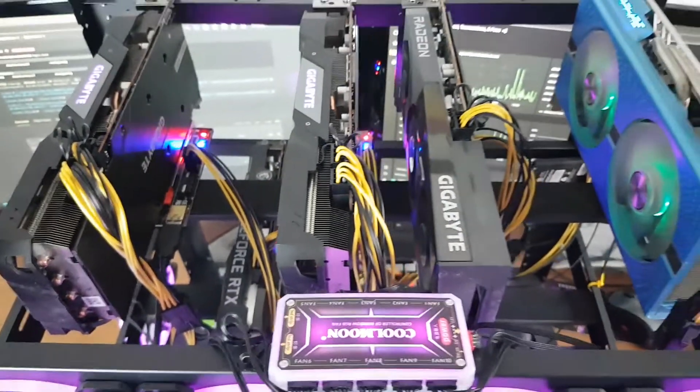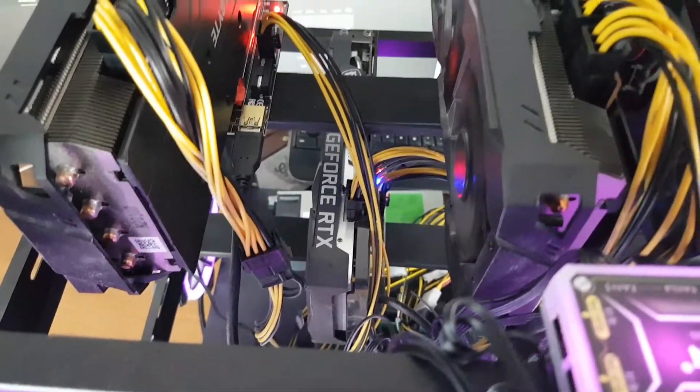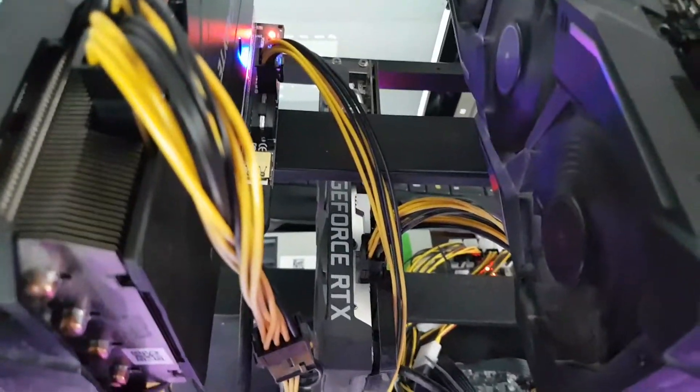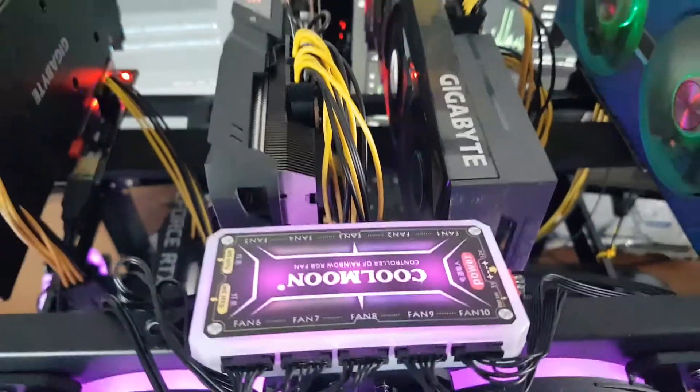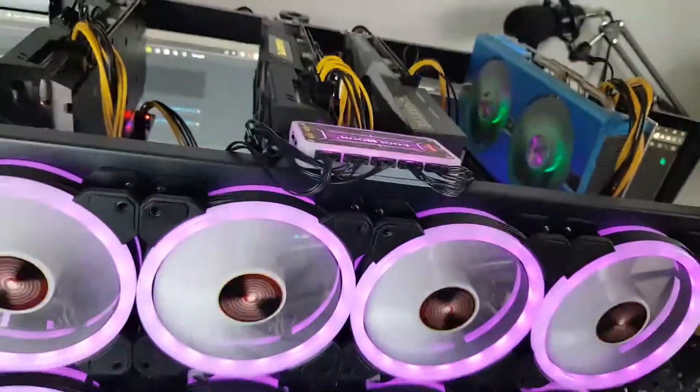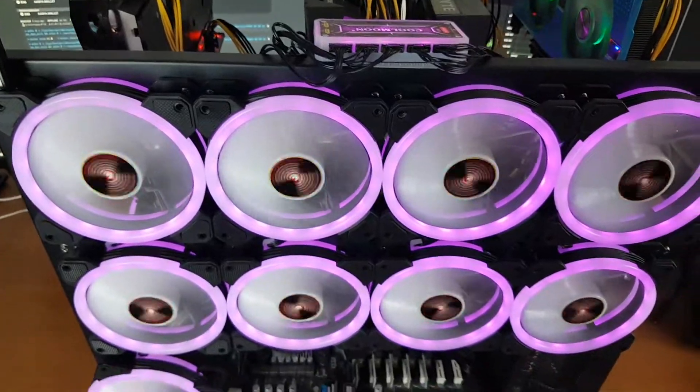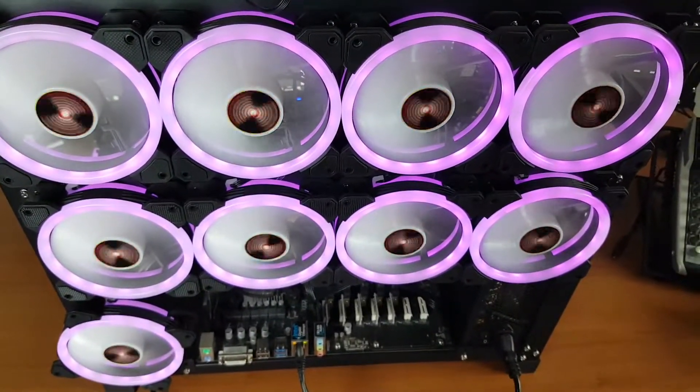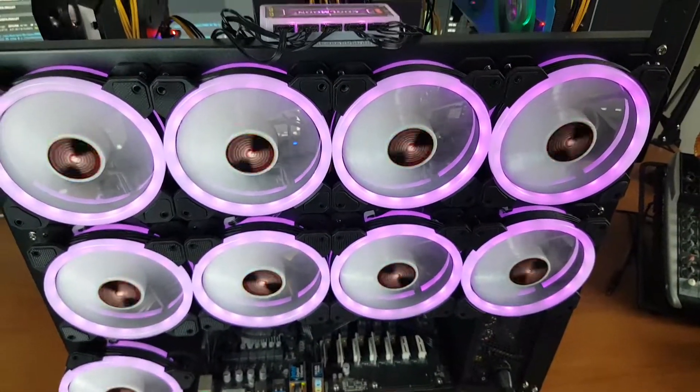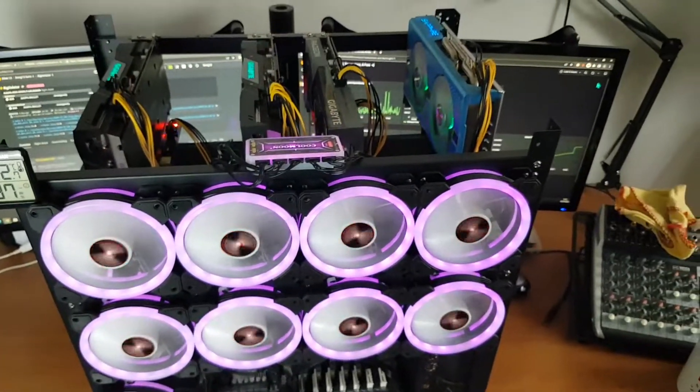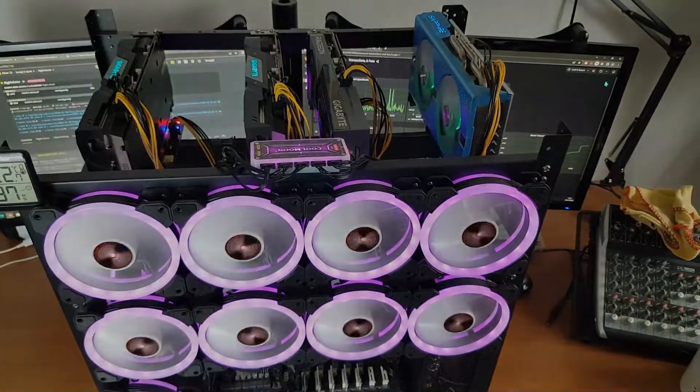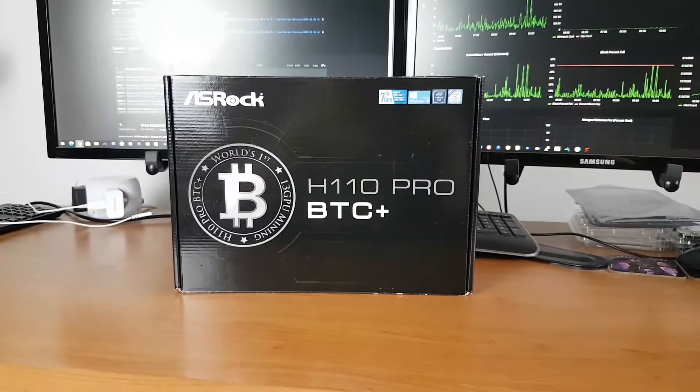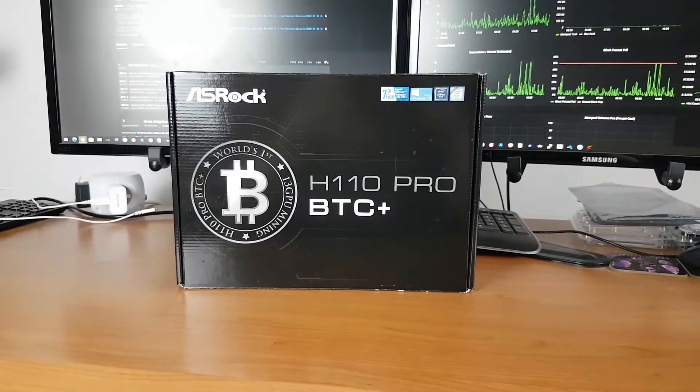There's four GPUs up top and one down below. Server power supply at the back with breakout board that's powering the GPUs and just a normal PSU for powering the motherboard. And then we've just got some RGB fans just to help with cooling on the frame.